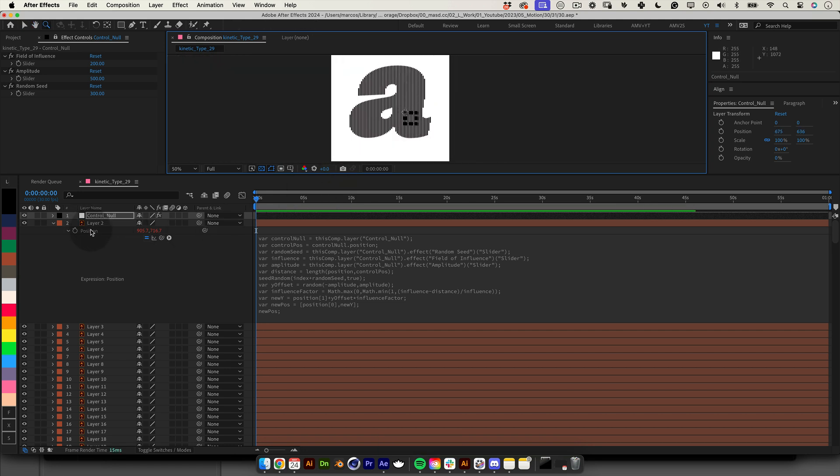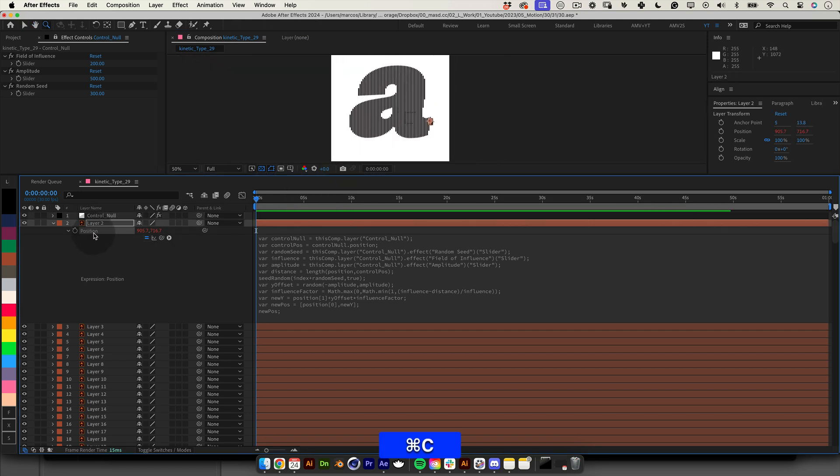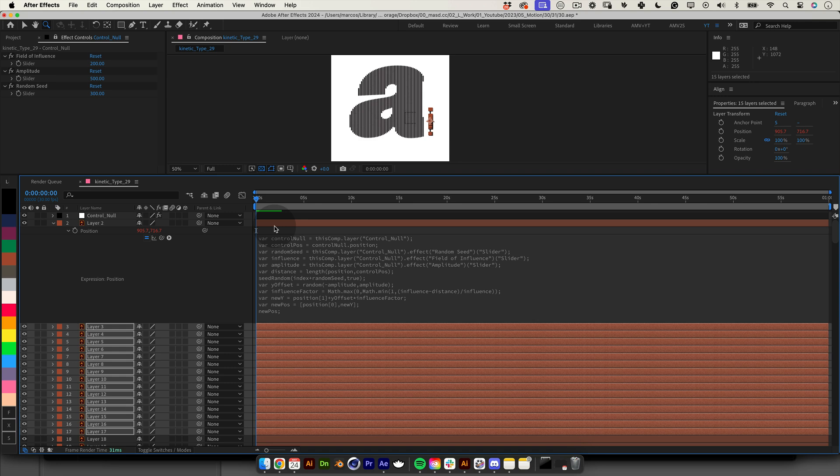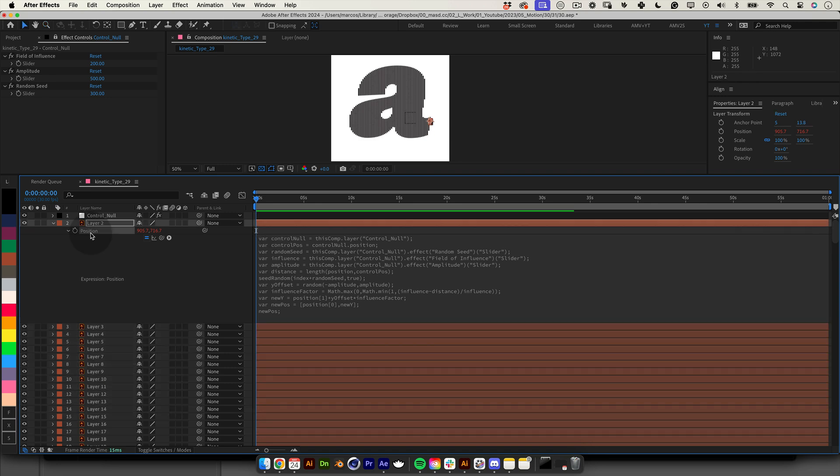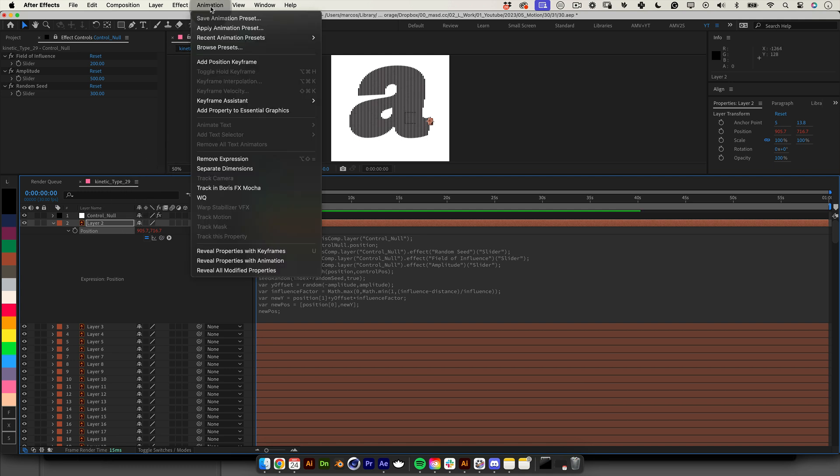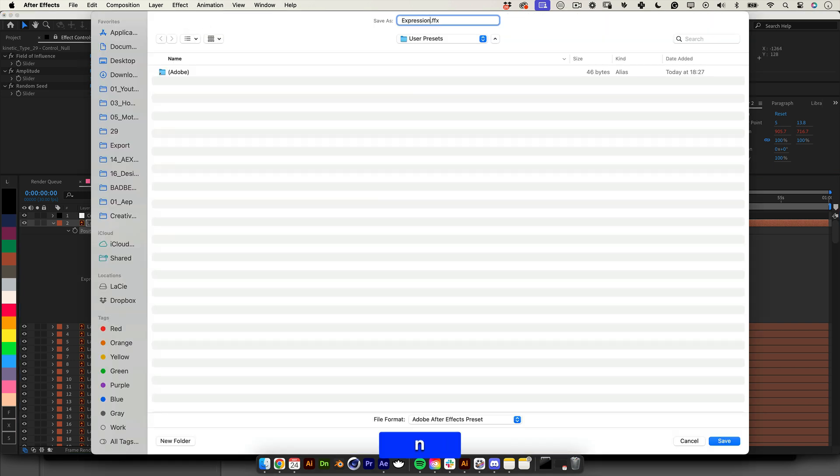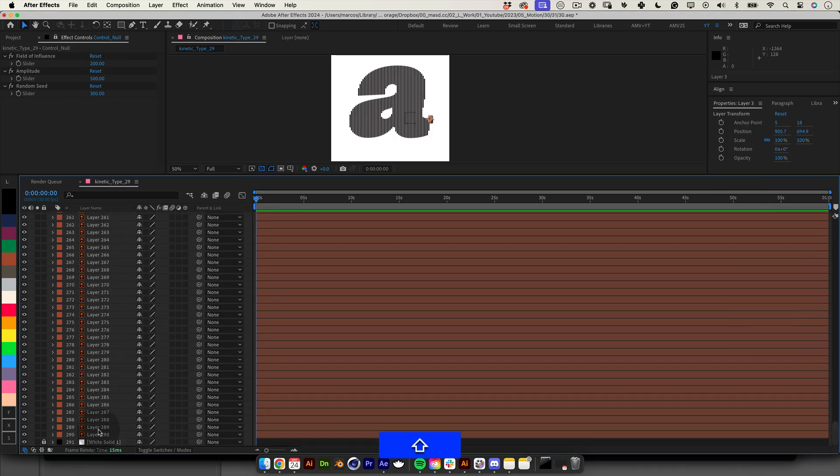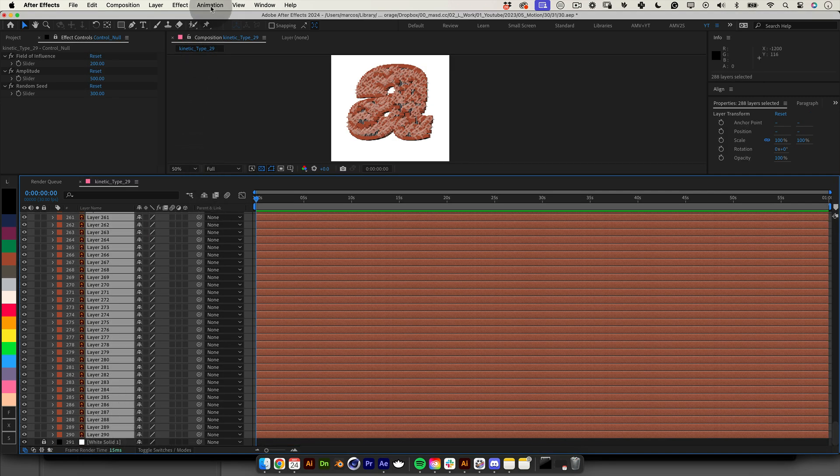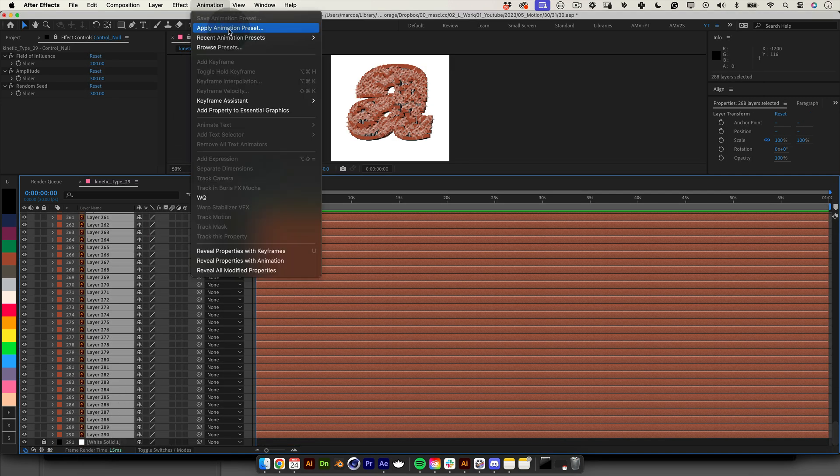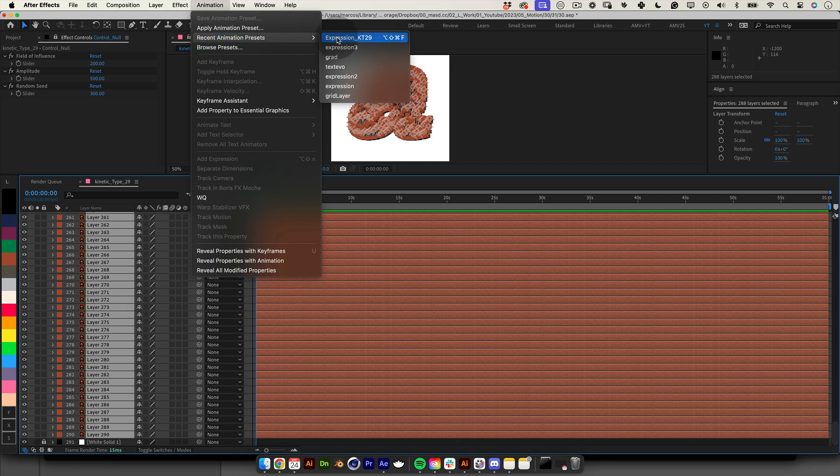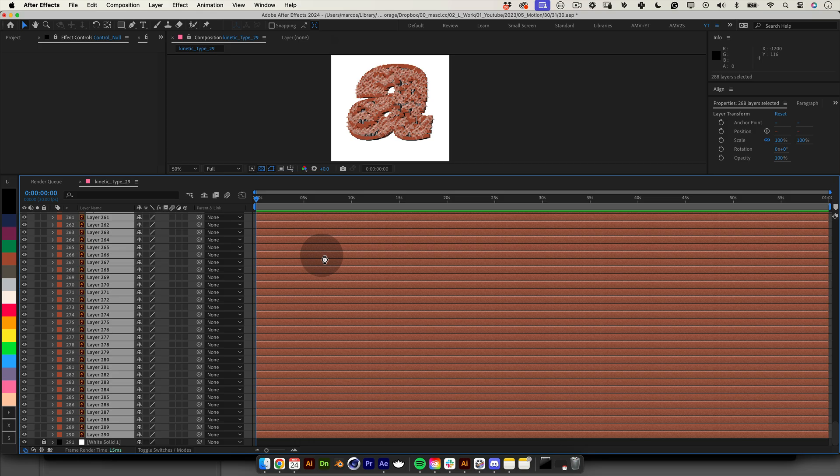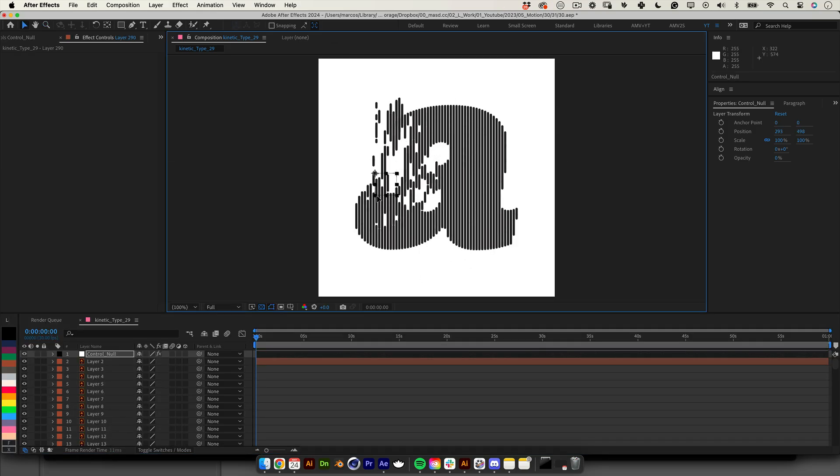So now we need to apply this expression to all the other layers. Normally you could copy and paste the expression but that doesn't work for the position. If you do that you will be copying the position and the expression and then both layers will be in the same place and no one wants that. So what's the solution when we have so many layers? It's easy. We need to select the property with the expression. Then go to the top menu, go to animation and select save animation preset. Give it a name and press save. Now select all the other layers and return to the top menu, animation. If we go back to recent animation presets we can find our freshly made one there. Just select it and this will apply the expression without changing any layer position. And that's it.